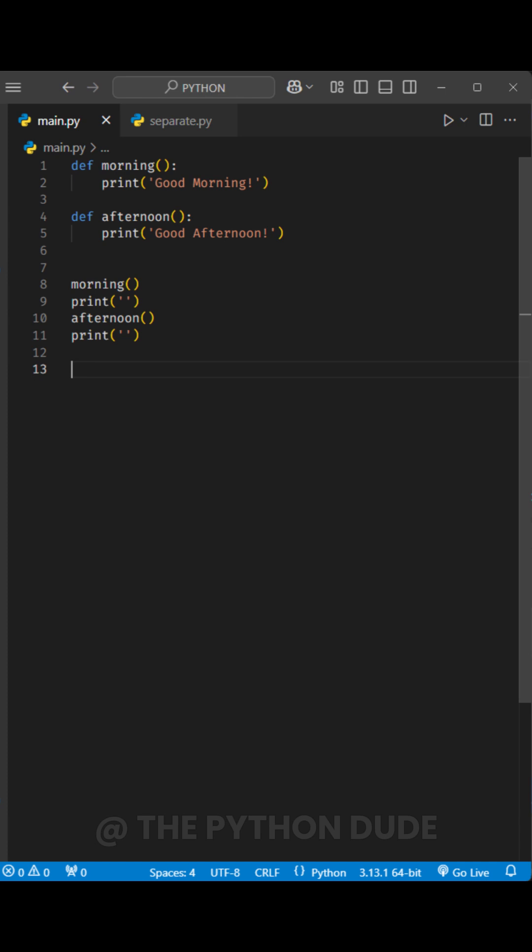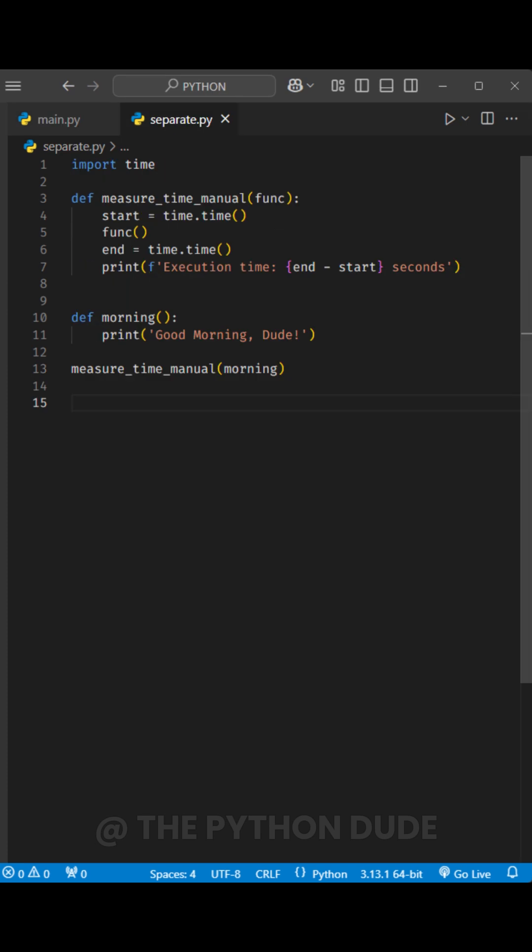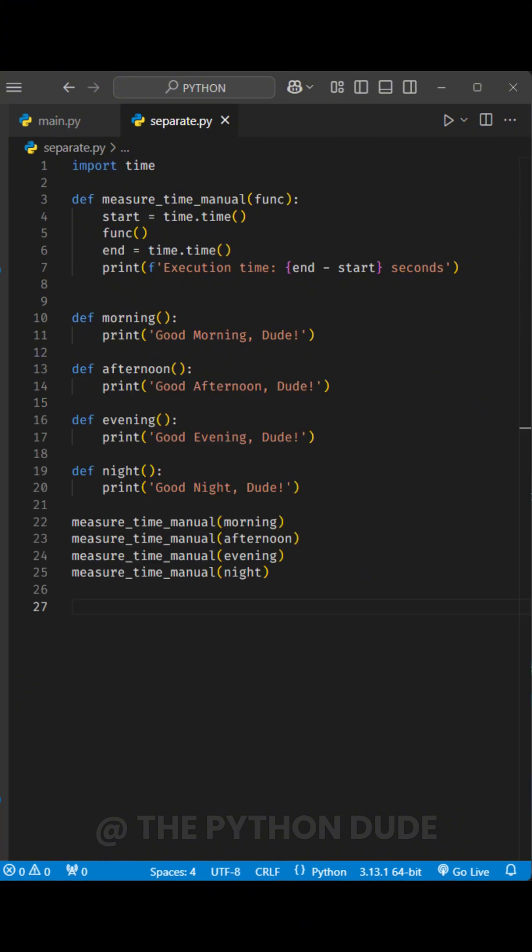Suppose I want to find out how much time each function takes to execute. One way is to write a separate function to measure execution time and call it for each function manually. However, doing this for every function could make the code repetitive and messy.